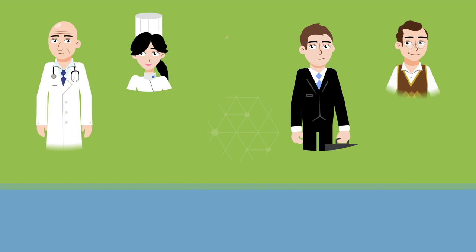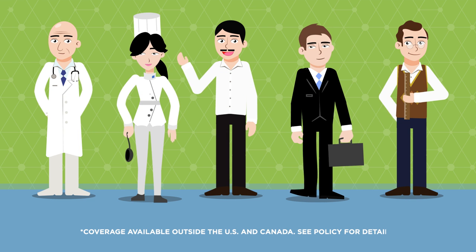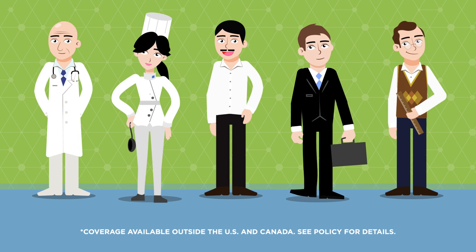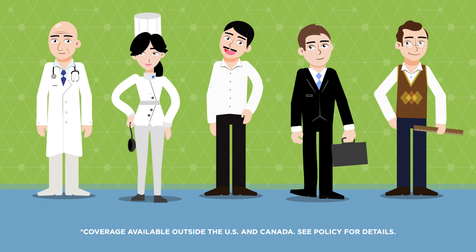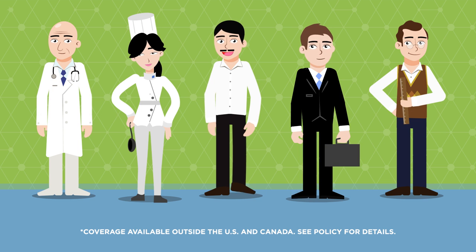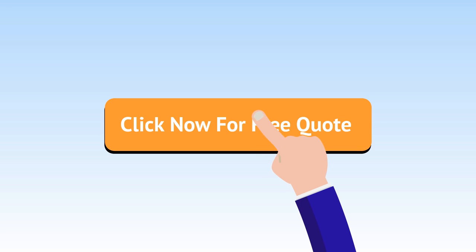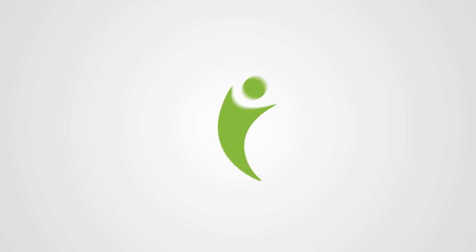If you are working abroad and want to safeguard your family's future, don't wait any longer to obtain your policy. Get an international term life quote today. Click on quote now to get started.